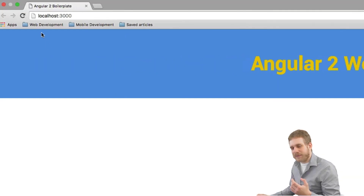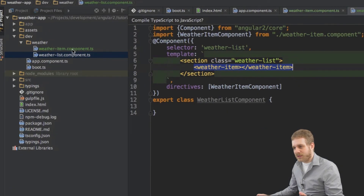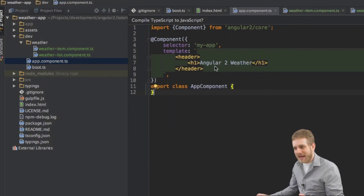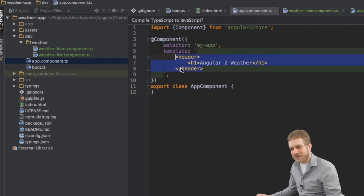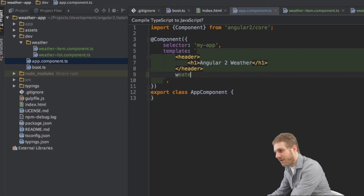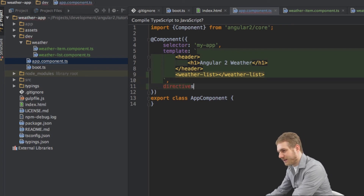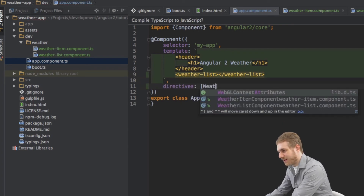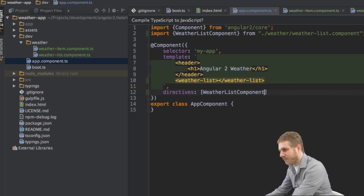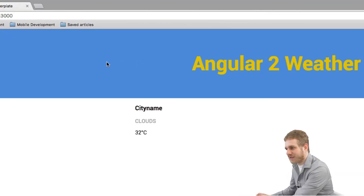Looking at the app we don't see anything yet, because we're not loading it. In my AppComponent I still only have the header. I want to add the weatherList there, so I'll add WeatherListComponent to the directives array and add the import. Now if I save, we can see it working.